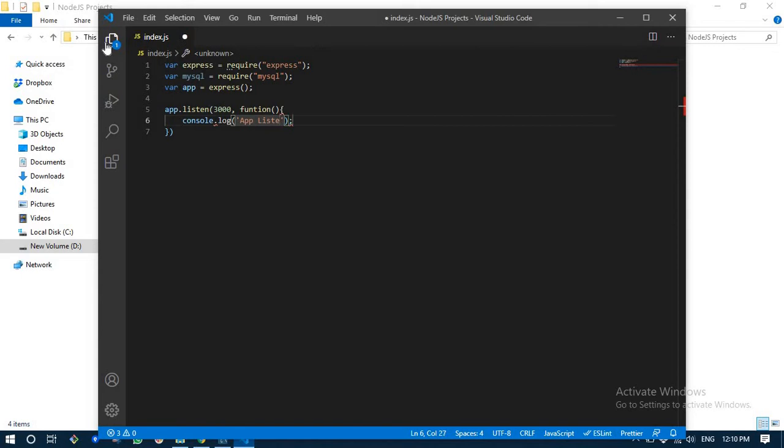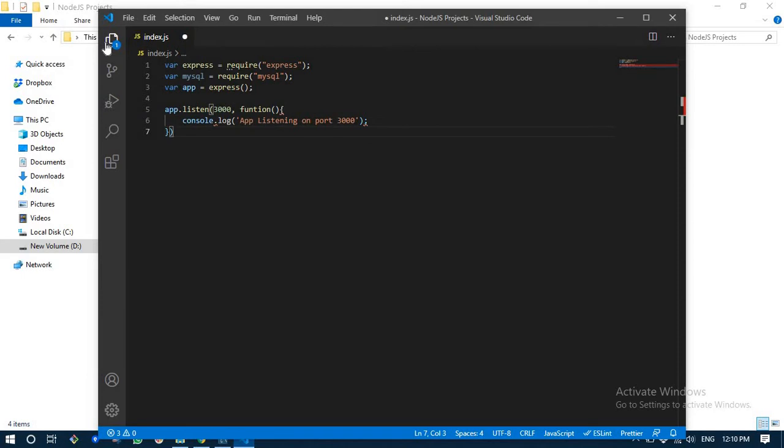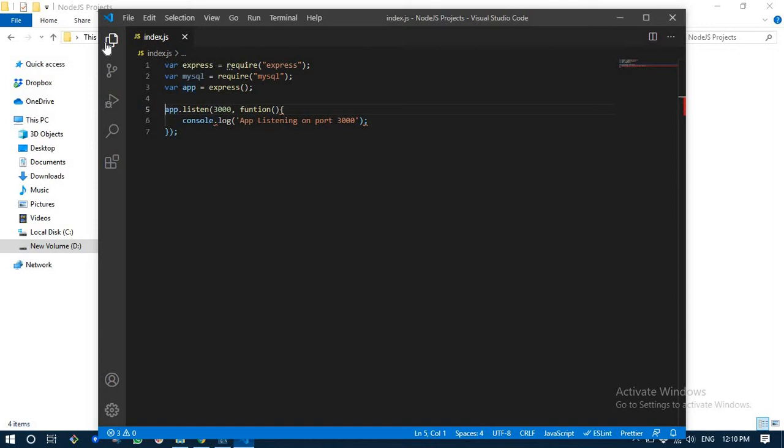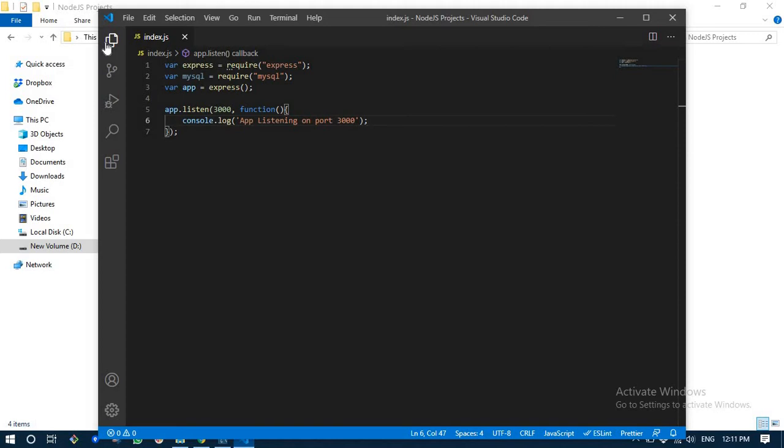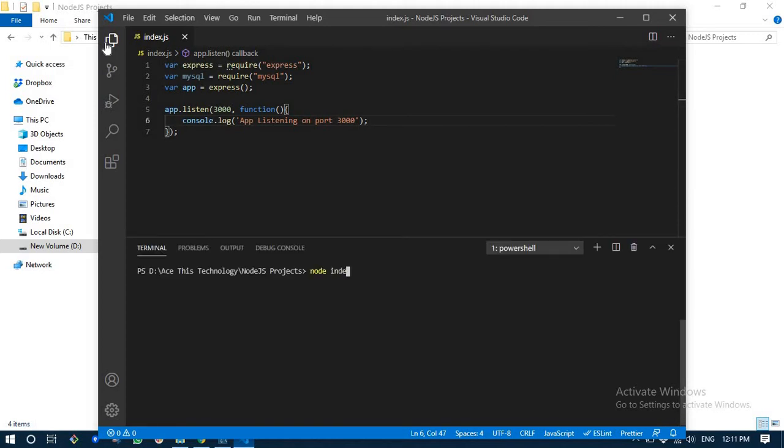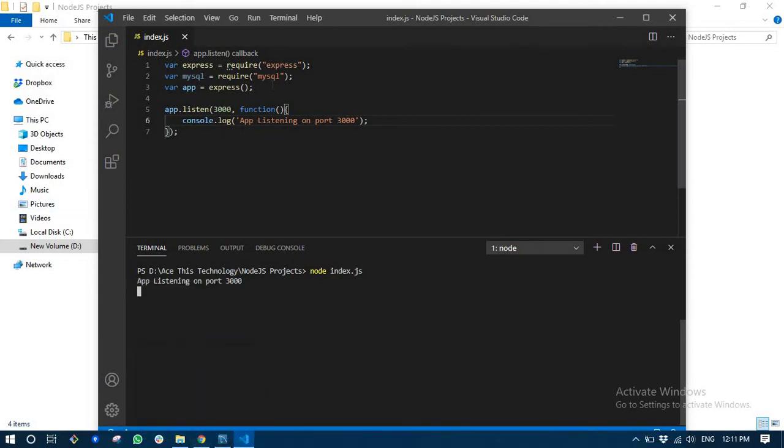Next what we are going to do is tell the Node.js project to listen on port 3000. I'm just going to add a log here saying 3000.